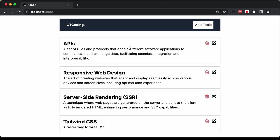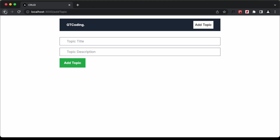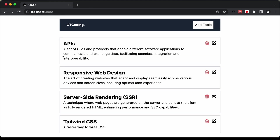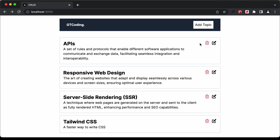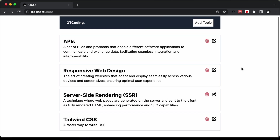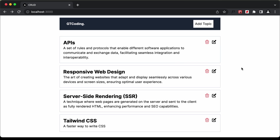These are basically the CRUD operations in MongoDB — adding data, reading data, updating data, and removing data. This is the website we're going to create in this tutorial series, which I'm going to split into three parts.